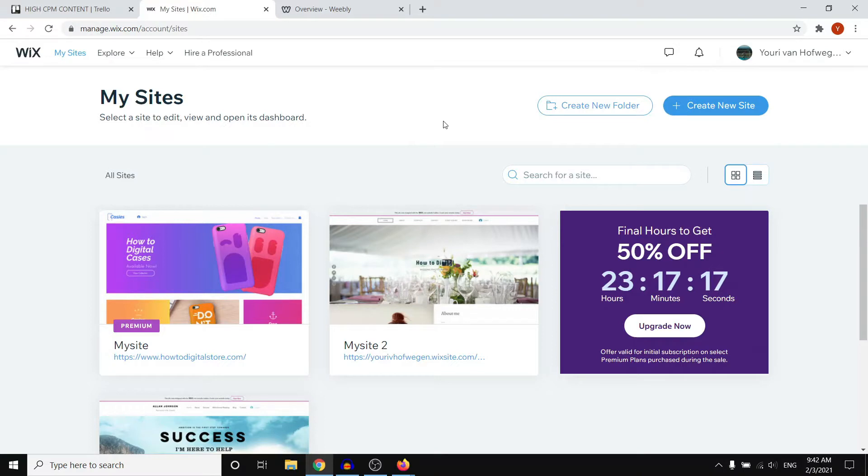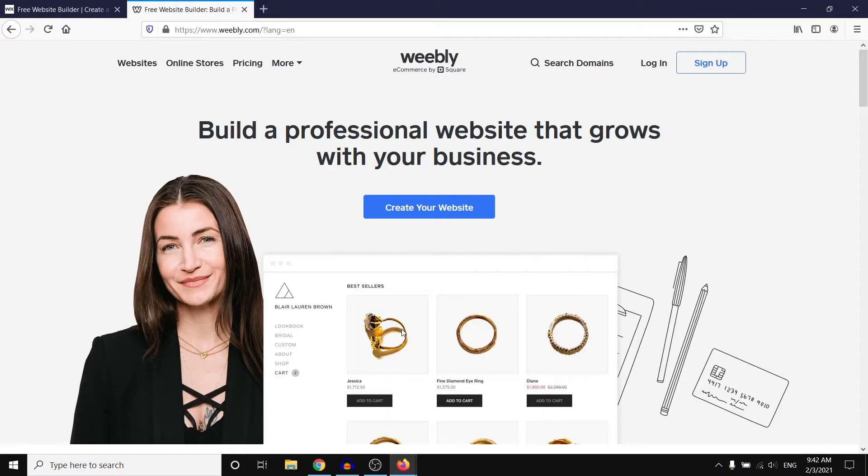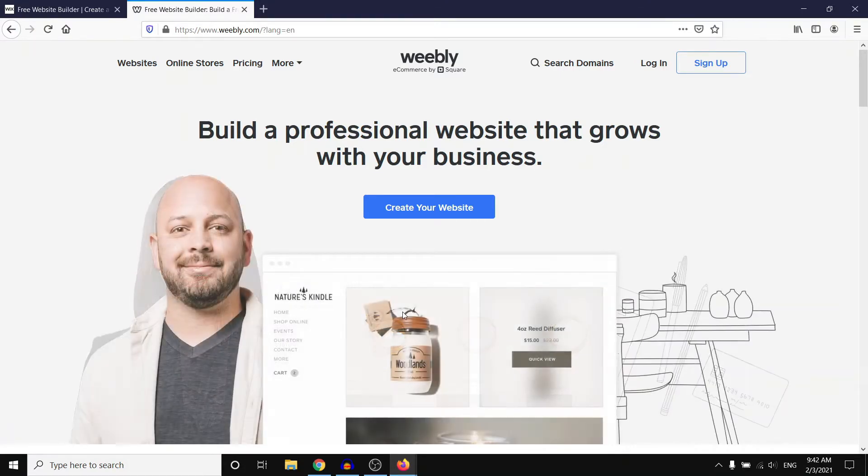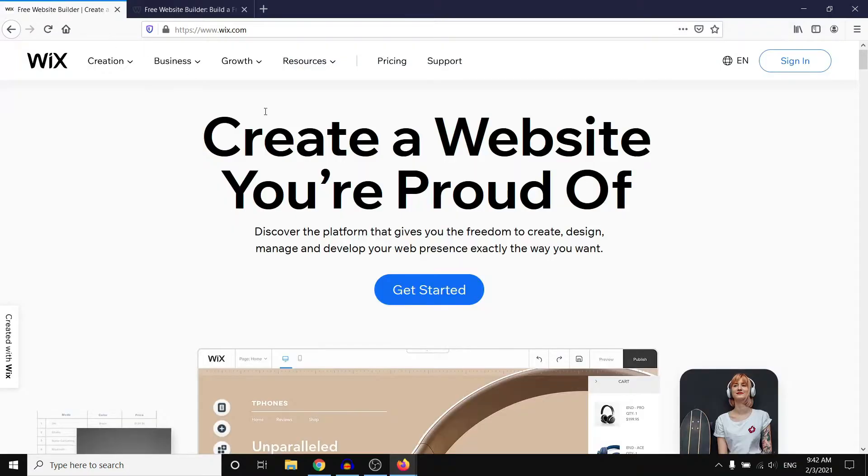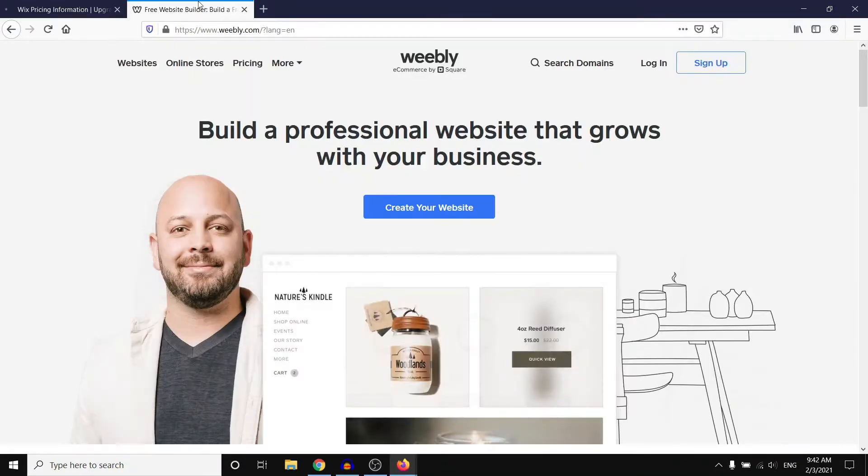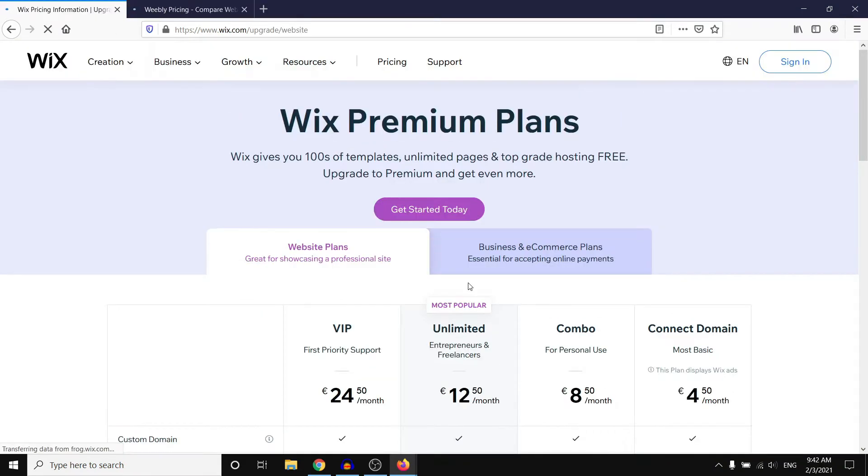Before I continue and show you the inside and the website builders, I want to get into pricing first because pricing is really important when choosing a website builder or any software in general. So if we start off with Wix we can go to pricing and also click on pricing on the Weebly website, and then I'm going to compare the two.